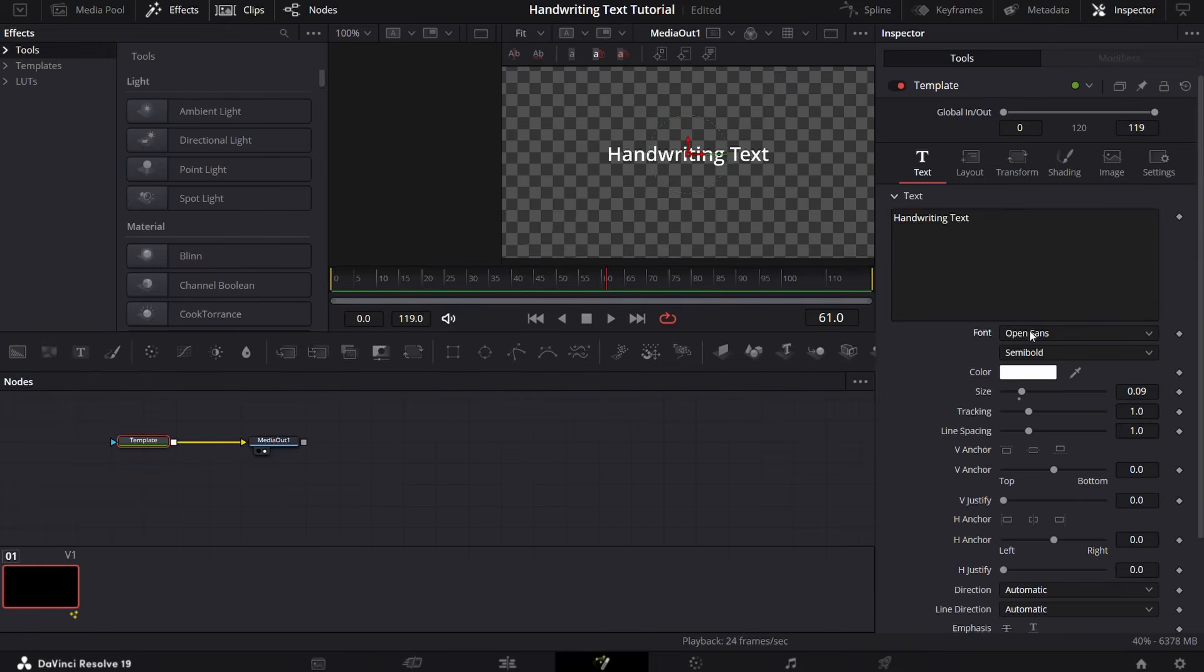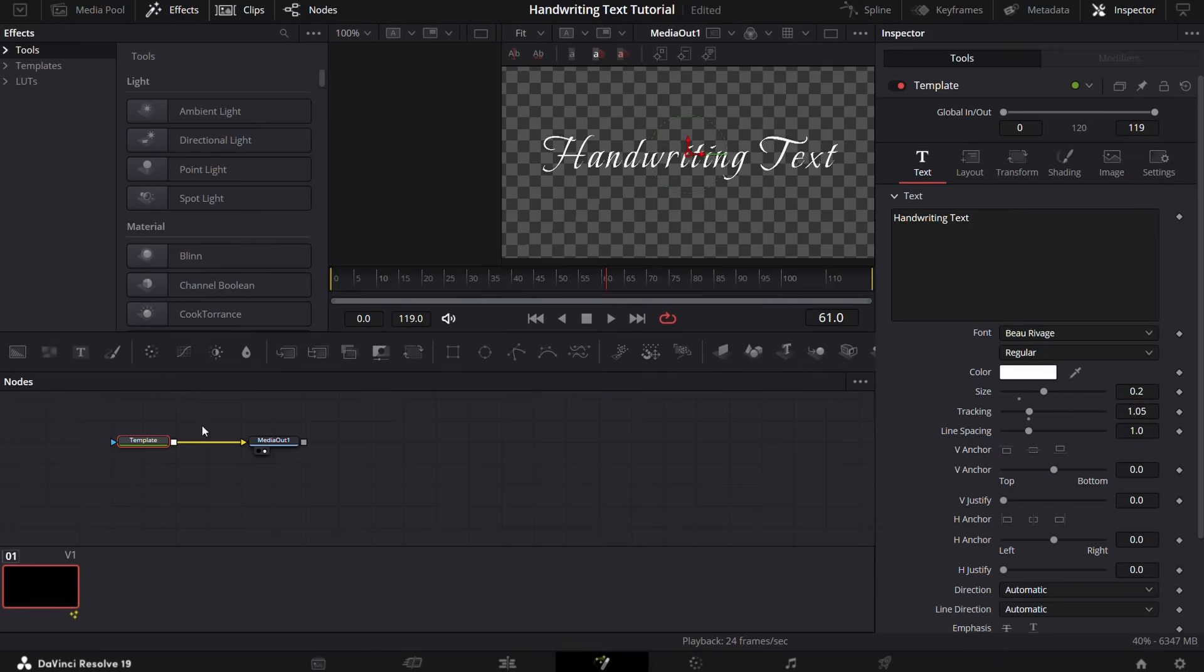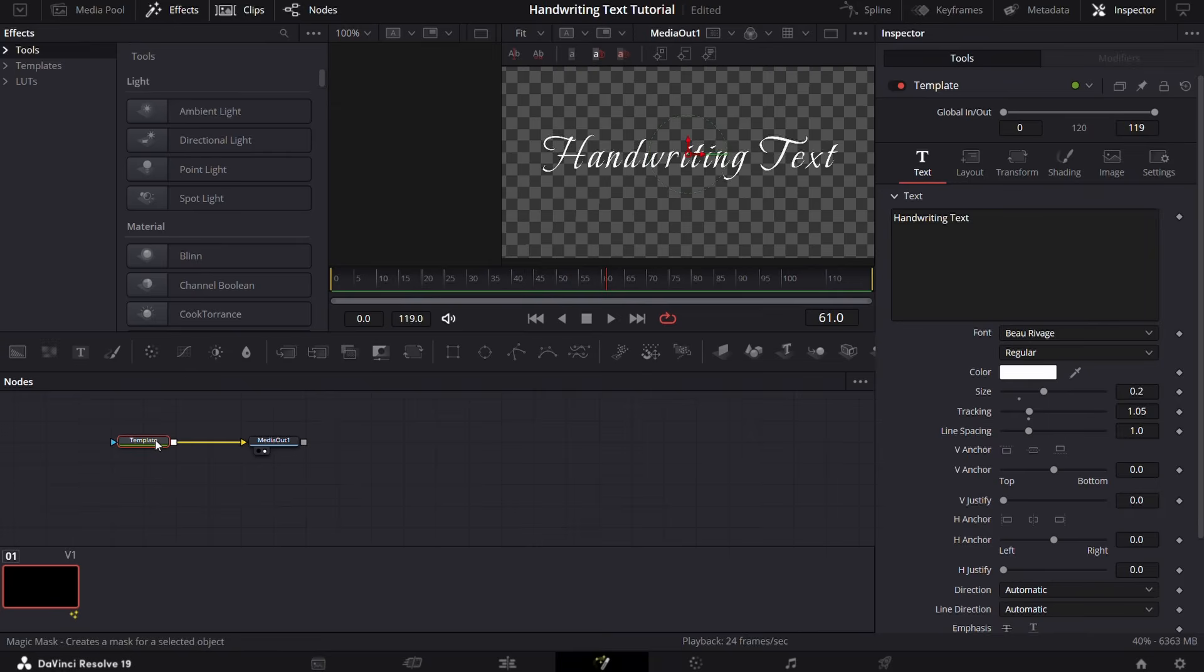Now select your template and enter Control+Space. Now search for mask paint and press add.